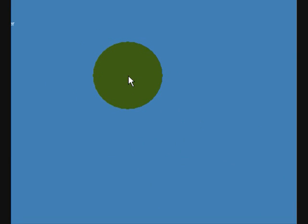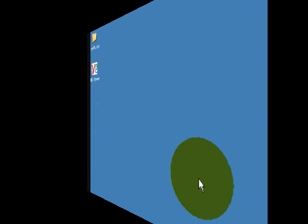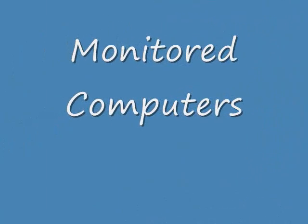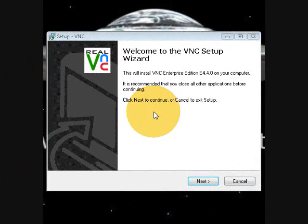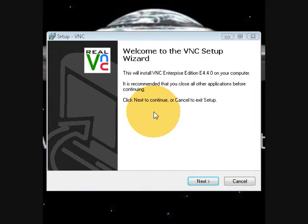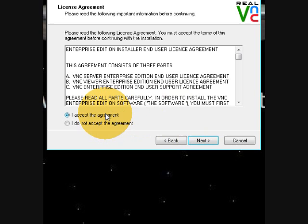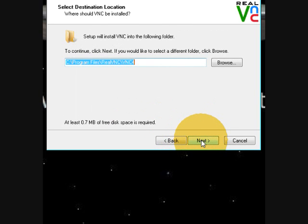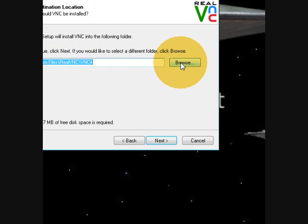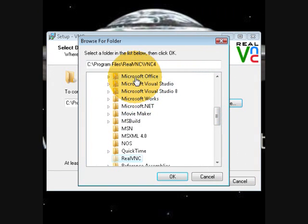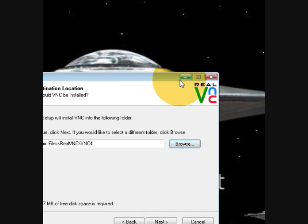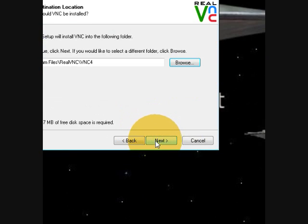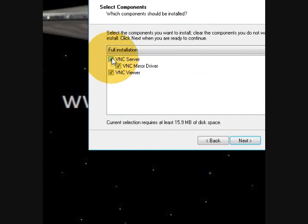Now we're going to set up the client's computer or your kid's computer, the computer that is going to be monitored, so install the software, next, I accept agreement, next. The default location, or I can always change the default location where the VNC program is going to be installed, click next.